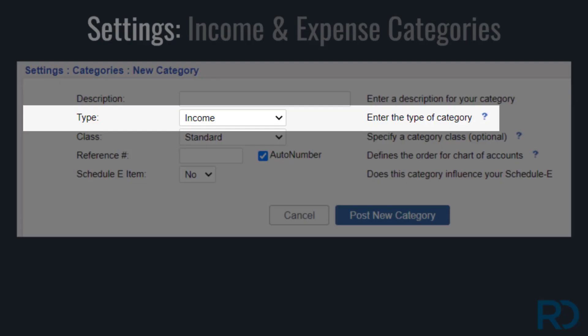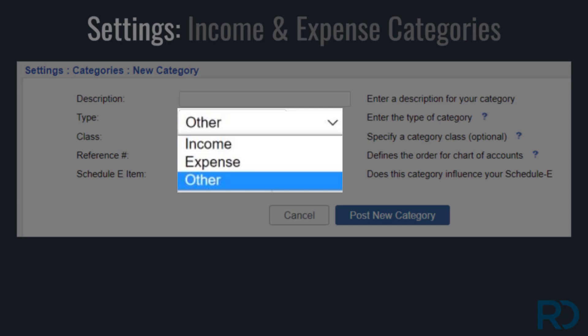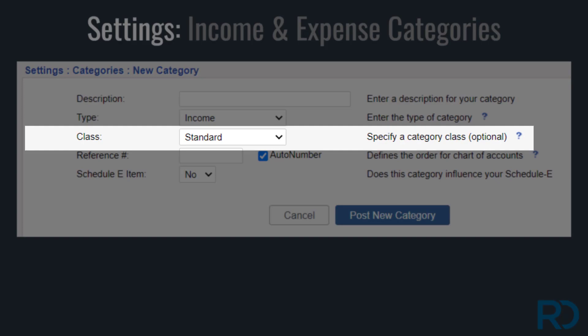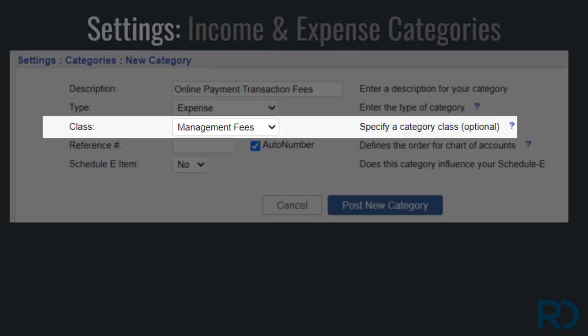When adding a new category, there are three transaction types you can choose from. The 'other' category is used for posting ledger adjustments and will not be reflected in your income and expense reports. Most transaction classes will be standard. Property managers may want to select the class of management fees for a new category if they are cutting a check to their management company for expenses that fall outside of standard management fees.